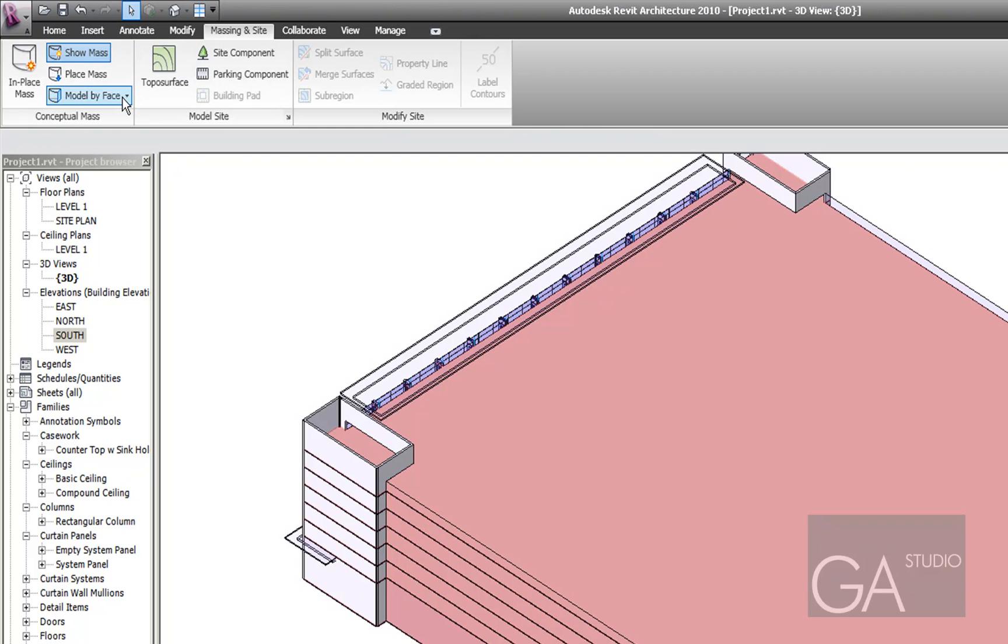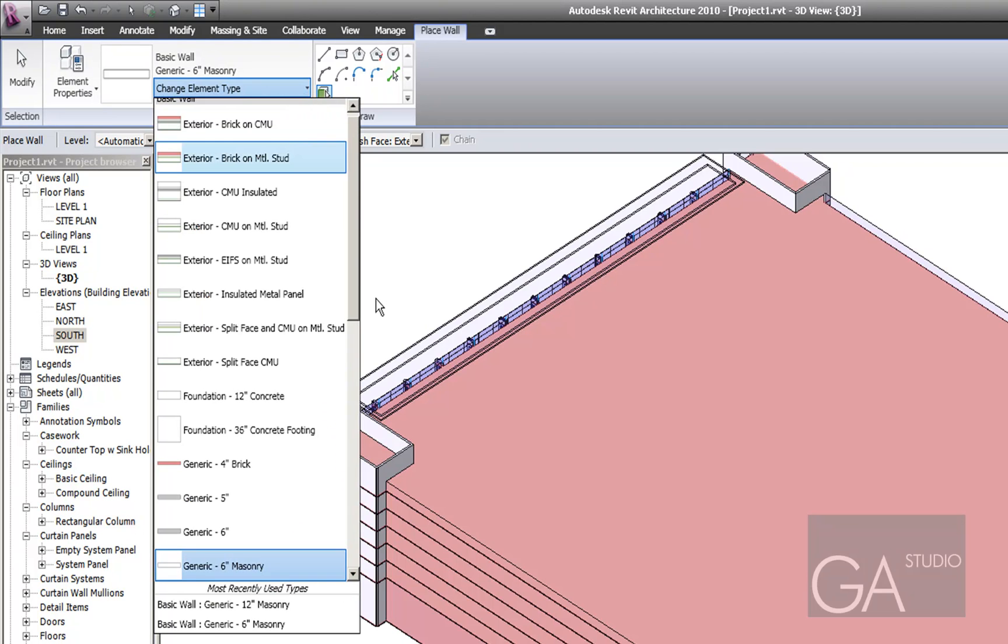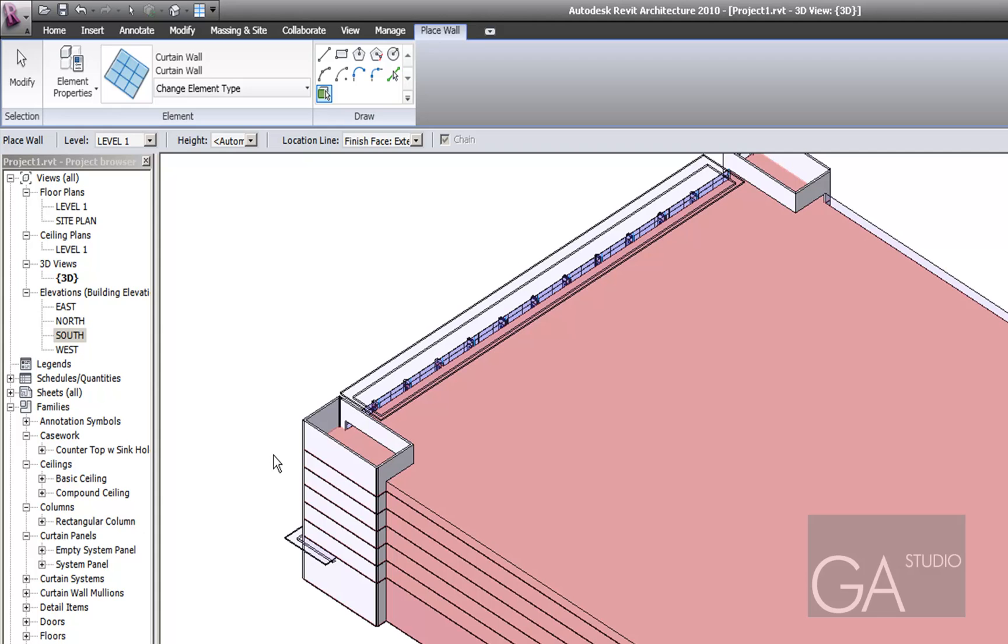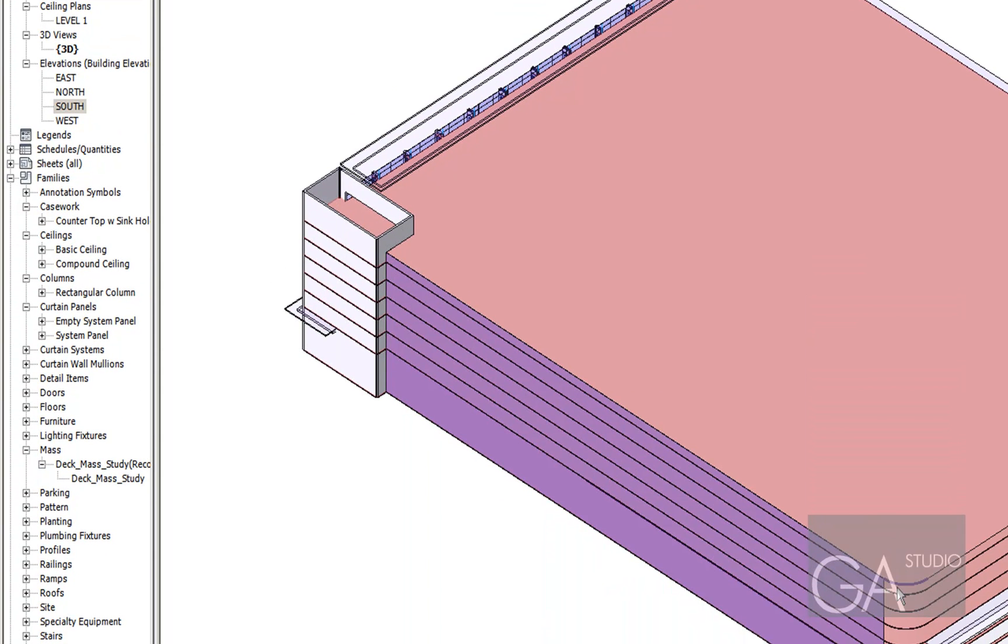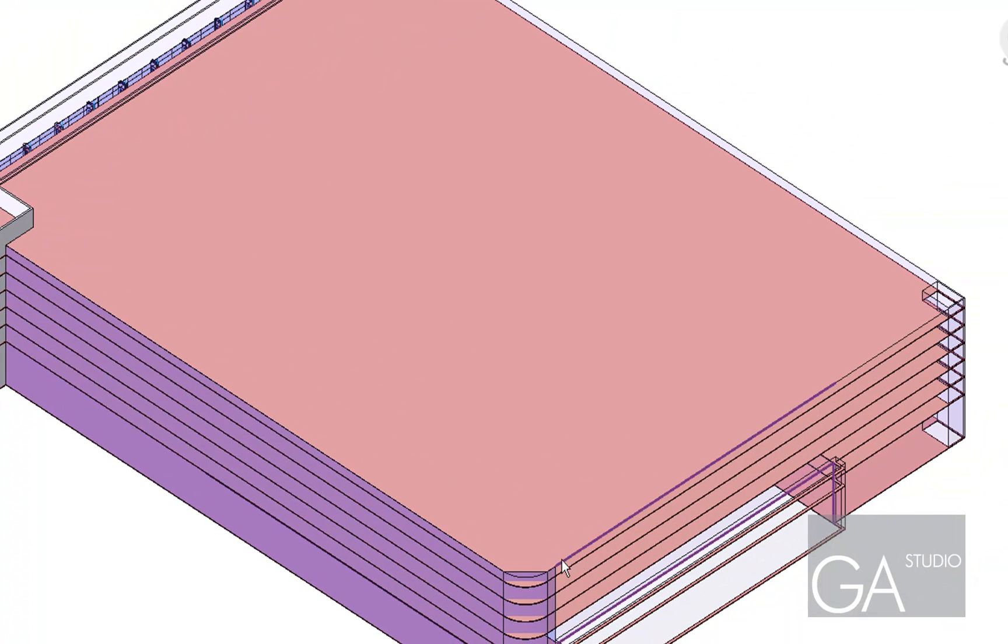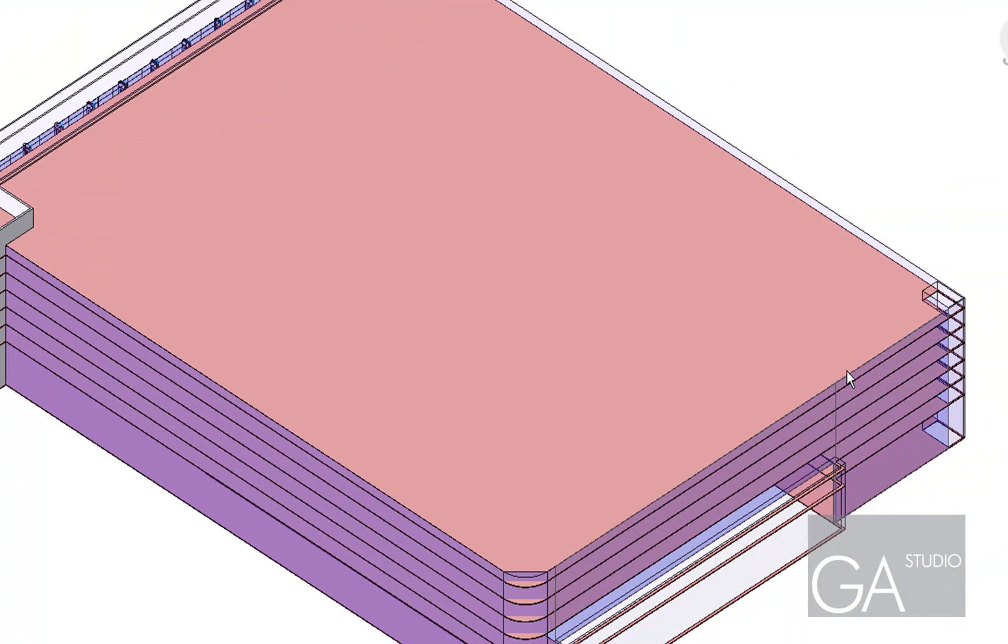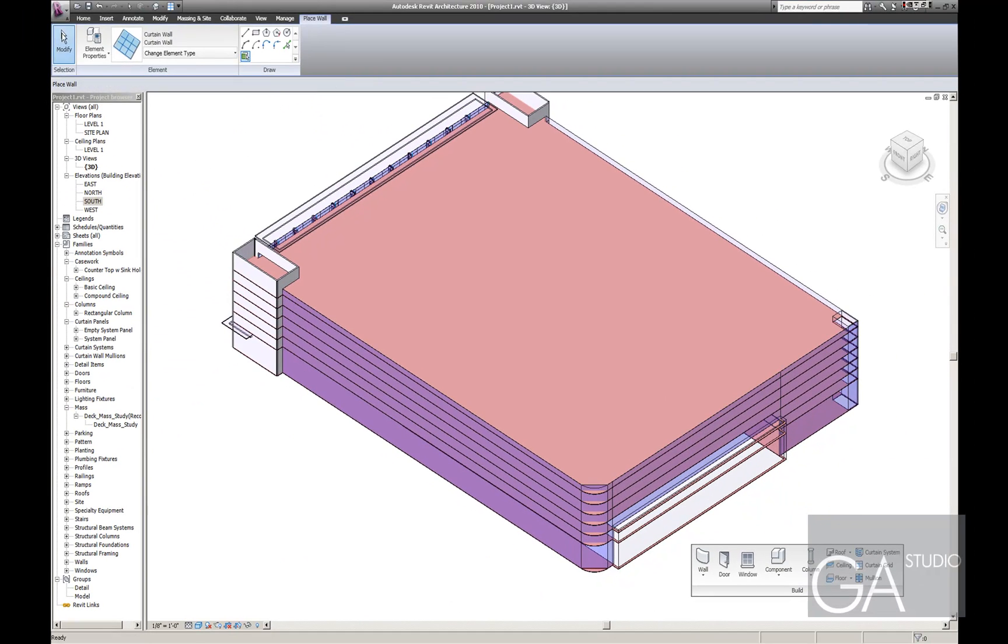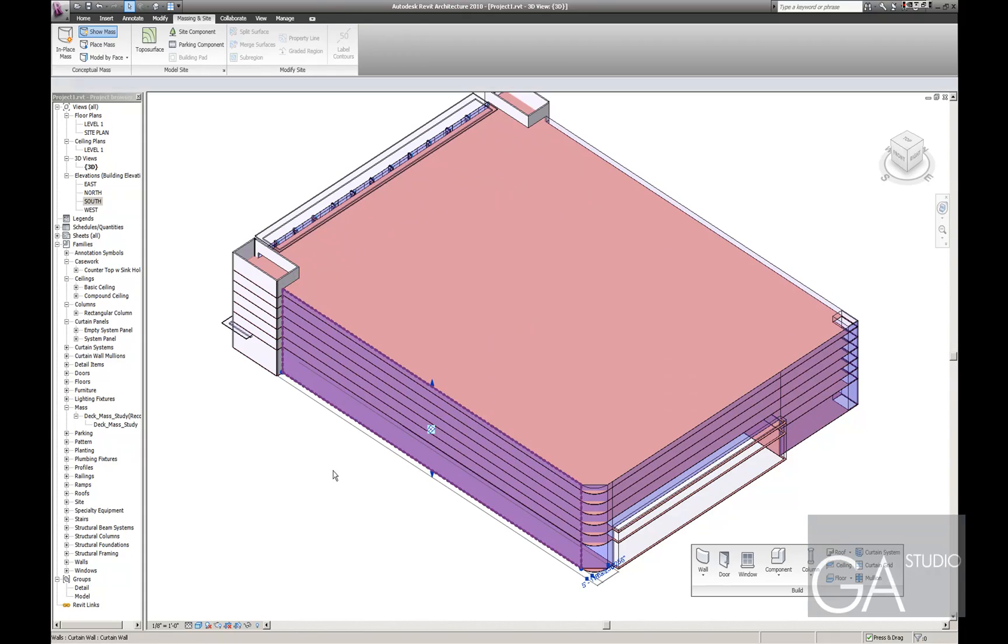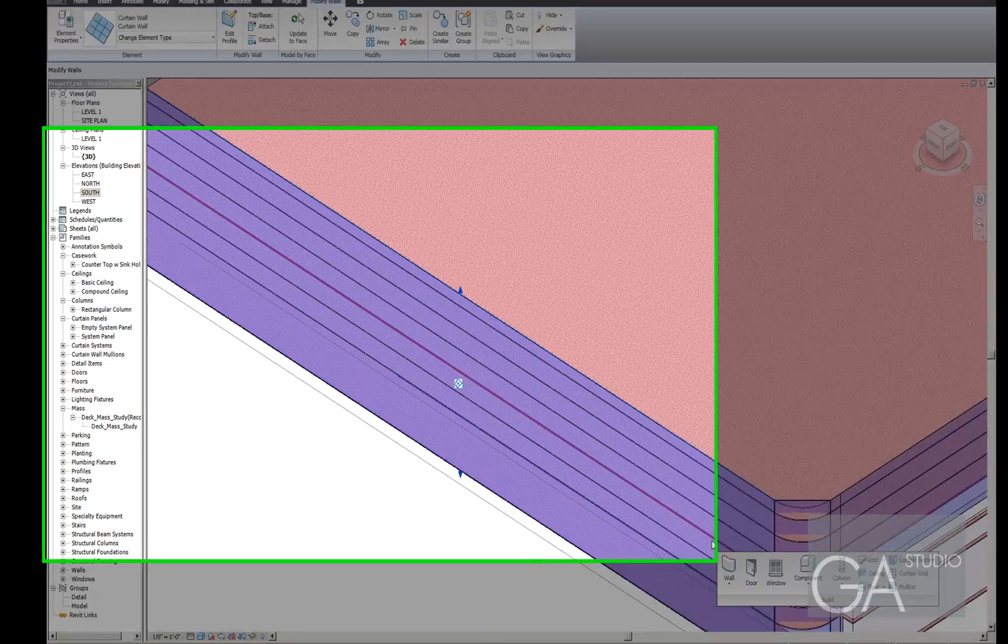I'm going to go ahead and do wall model by face. And instead of a solid wall I'm going to do a curtain wall and I will just pick these walls here. So as you can see I've got this wall here.